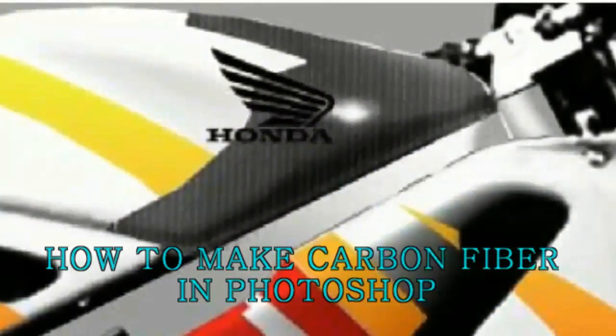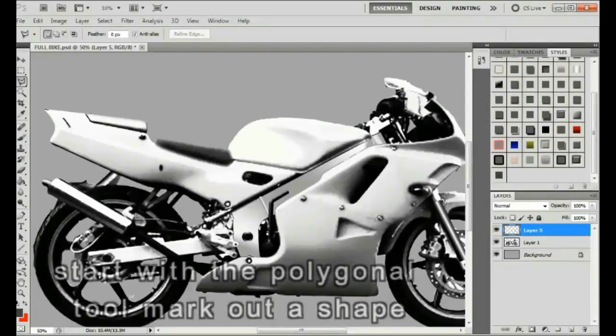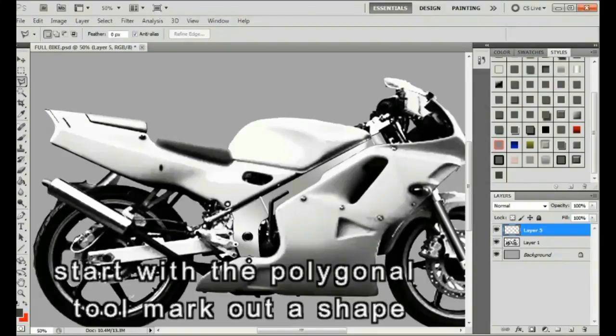How to make carbon fiber in Photoshop. Use the polygonal tool to select the shape.